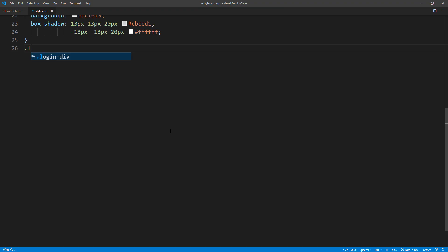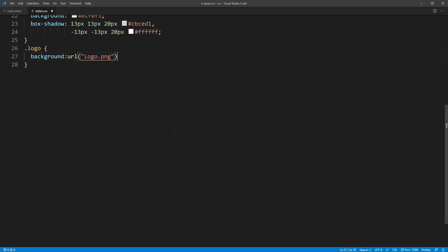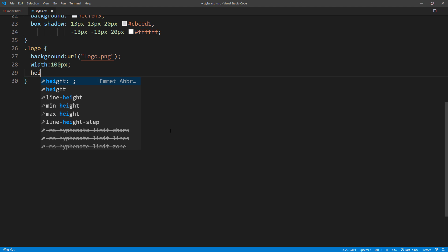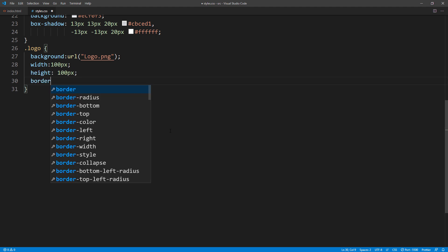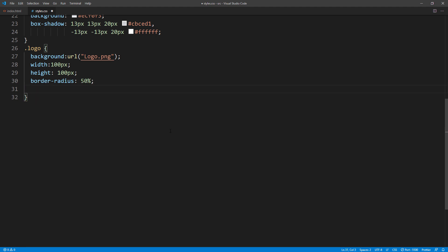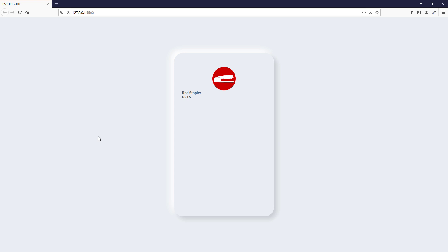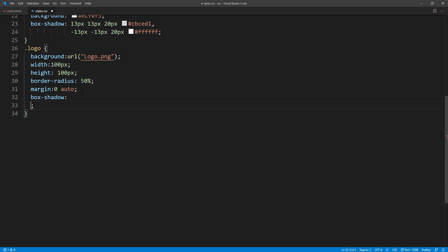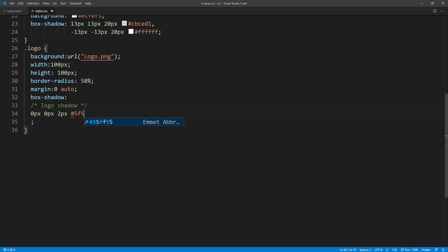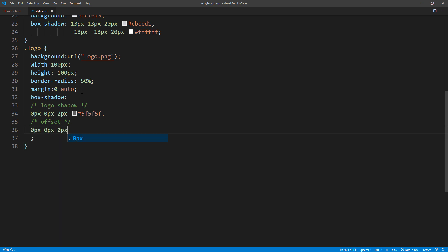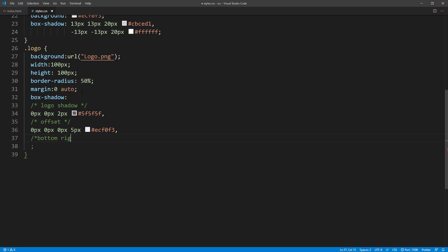Let's work on the CSS. First, set the background image for the logo div. Then set the size and 50% border radius to create a circle, and margin zero auto to center it. Next, let's work on the box shadow. I'm going to add a small logo shadow, then add a 5 pixels offset with the same color as the login form background. Then add the bottom right shadow and top left shadow like we did previously with the login form body.